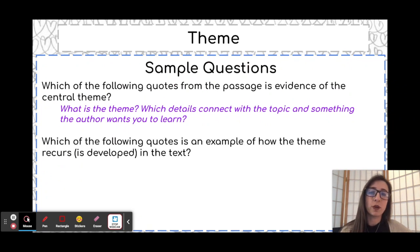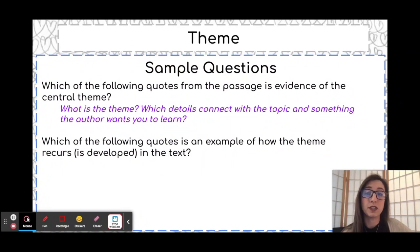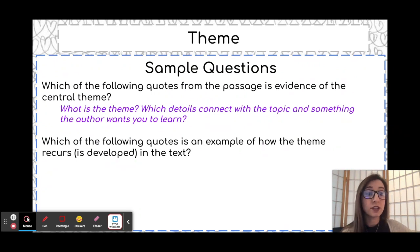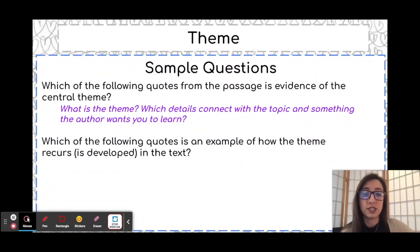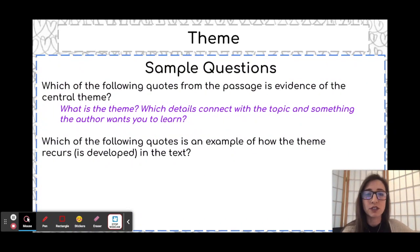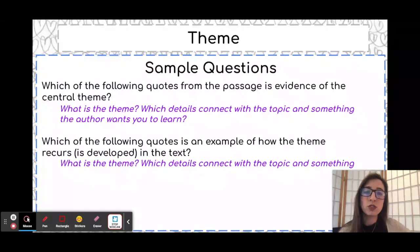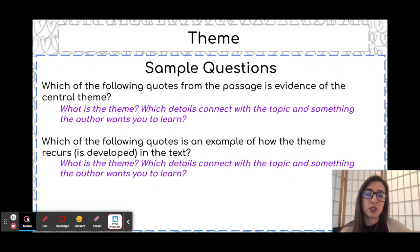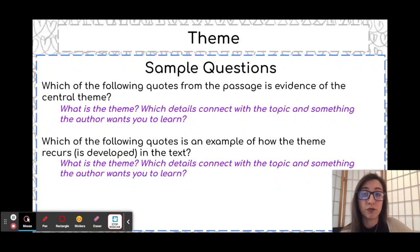Next we have: 'Which of the following quotes is an example of how the theme recurs or is developed in the text?' That simply means: which of the following details is the way the author shows the theme, or which details prove the theme? As you learned in other videos, 'developed' is just a fancy word for 'shows.' Similarly, the way to answer this question is to start by figuring out the theme using the steps on the previous slides, then figure out which details actually prove that theme.